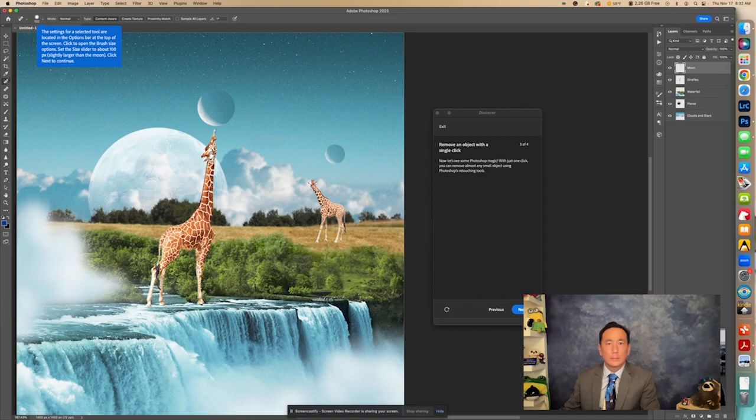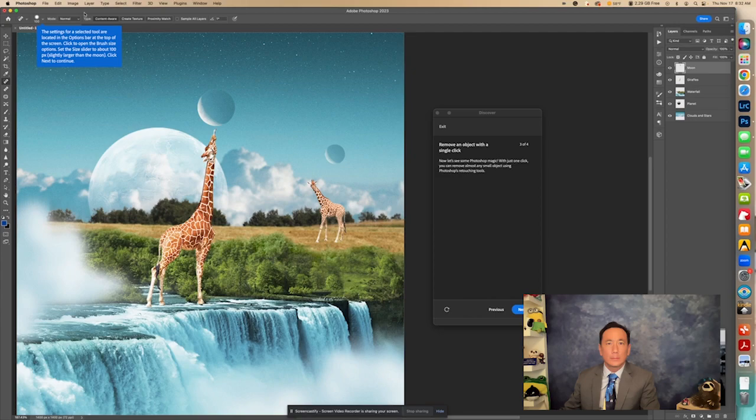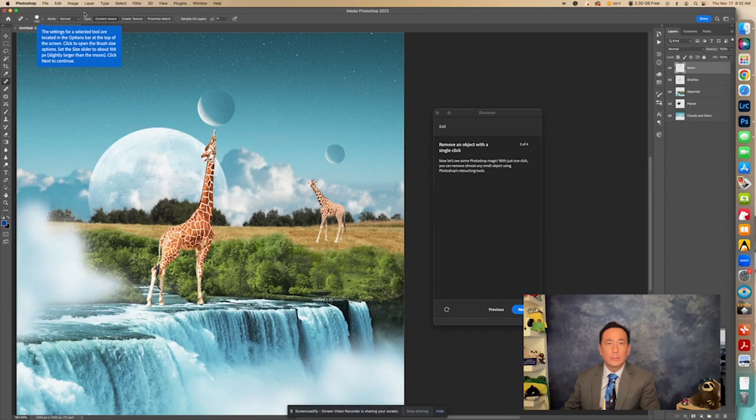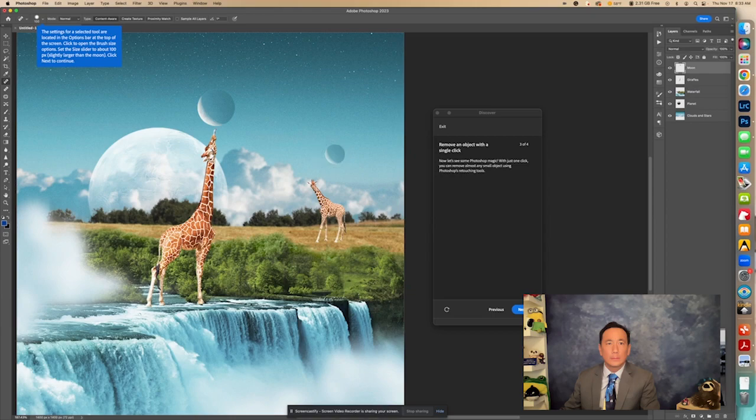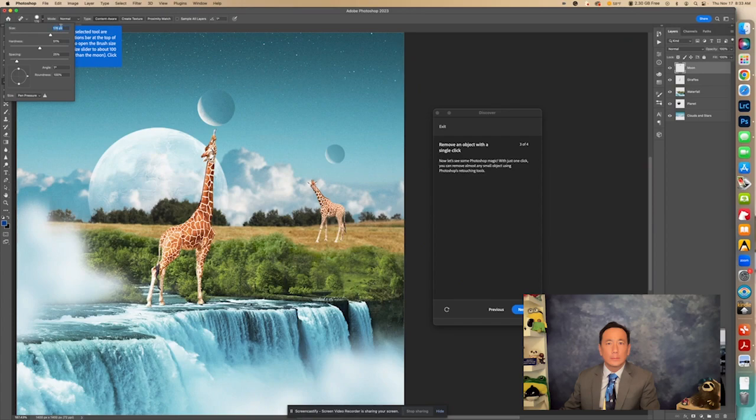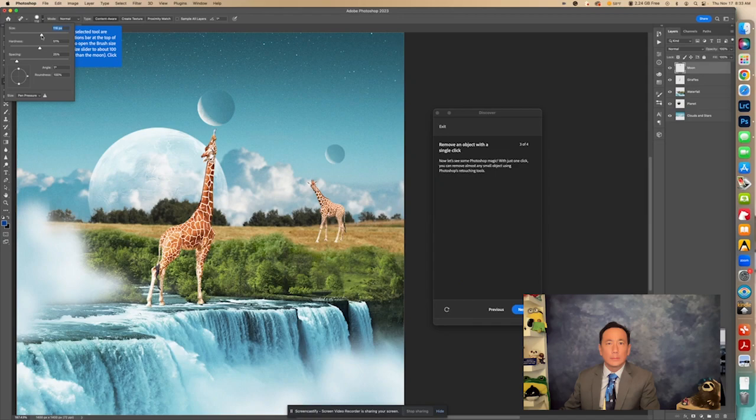Now it says the settings for a selected tool are located in the options bar at the top of the screen. Click to open the brush size options. Set the size slider to about 100px, slightly larger than a moon. Click Next to continue. So I already have this size selected, but I'm going to show you how to change the size. It's already in 100, but let's just put it somewhere else. Okay. So now it has 176. We can slide this down to 100.